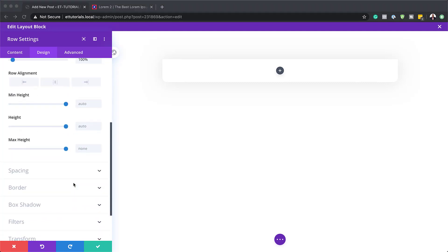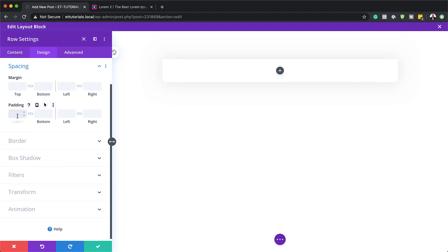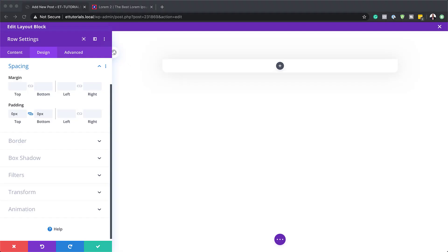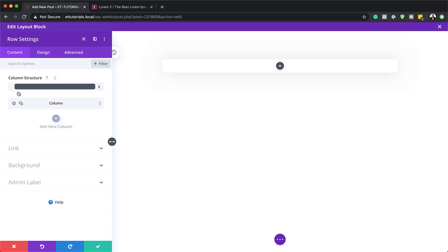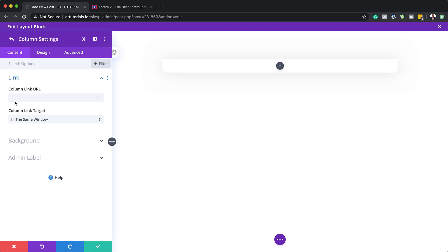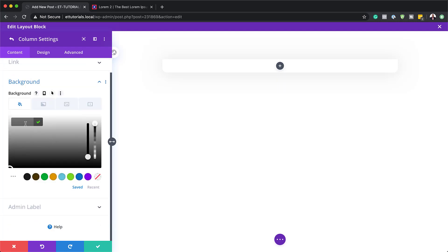Now it's time to add my top and bottom padding. I'm going to come over here to Spacing and set padding to 0 for the top and the bottom, so we don't have any space above and below. Now we're going to go into our column and add our colors. I'm going to go back to Content and click on the gear icon for the column. The background color here is going to be white.